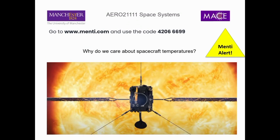Let's kick things off. As has been rightly pointed out, for those of you who were here on Monday, we sort of got stopped halfway through working out how we calculate equilibrium temperatures for a spacecraft. We're going to jump back into that in a minute. And once you have that, you'll be able to go about all the quiz questions, hopefully, without too much difficulty.